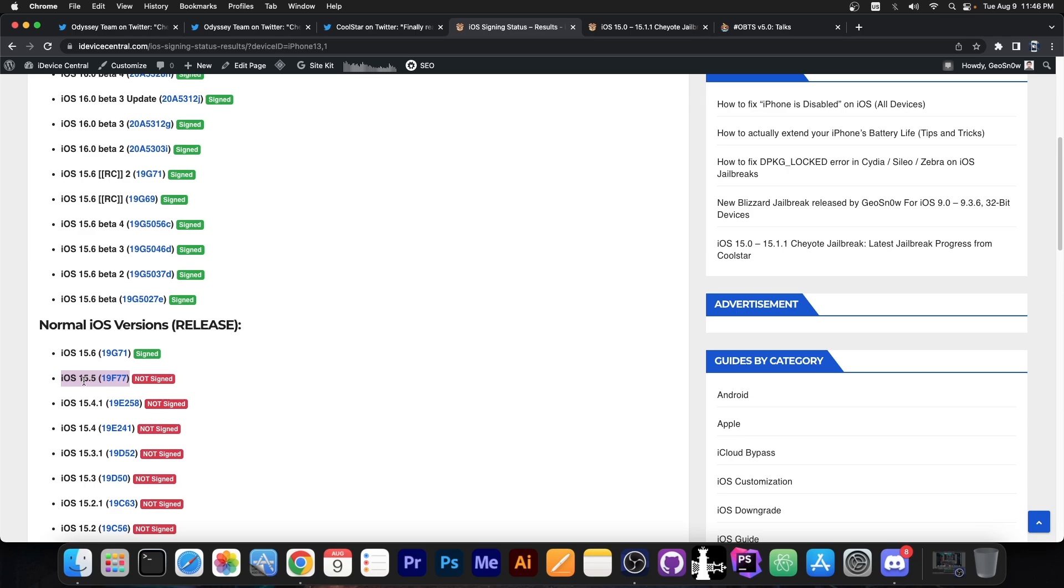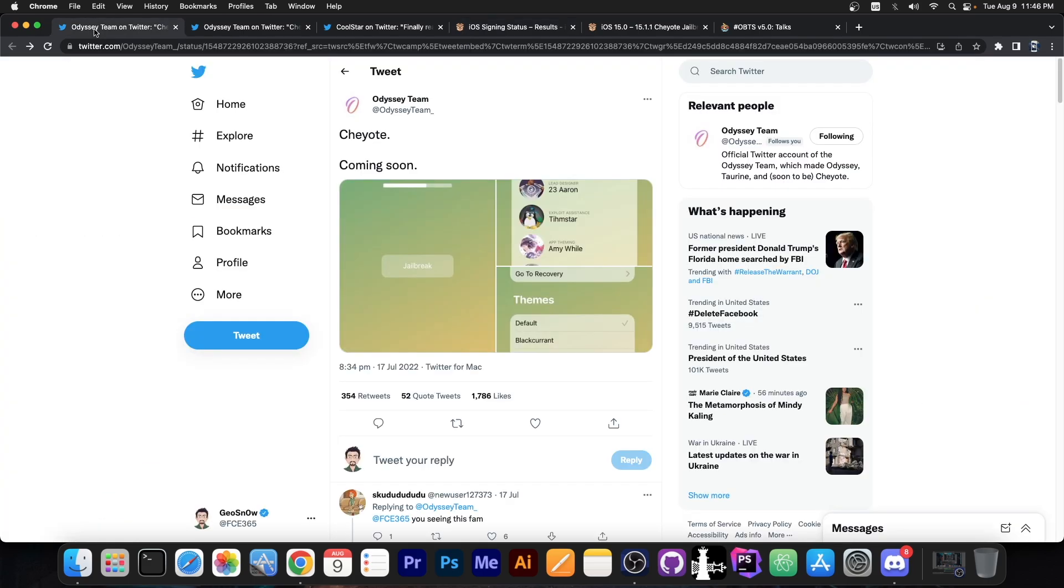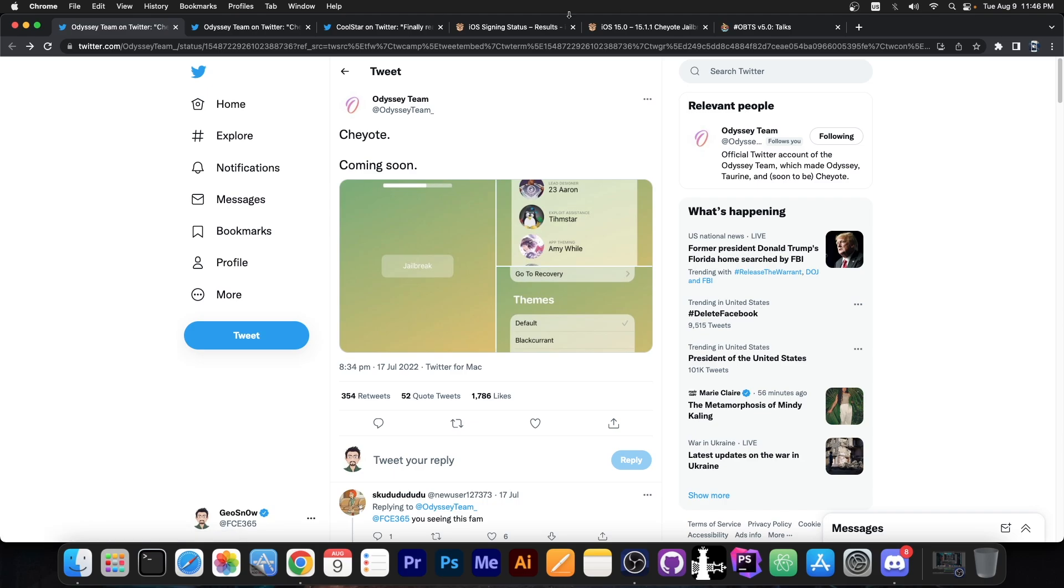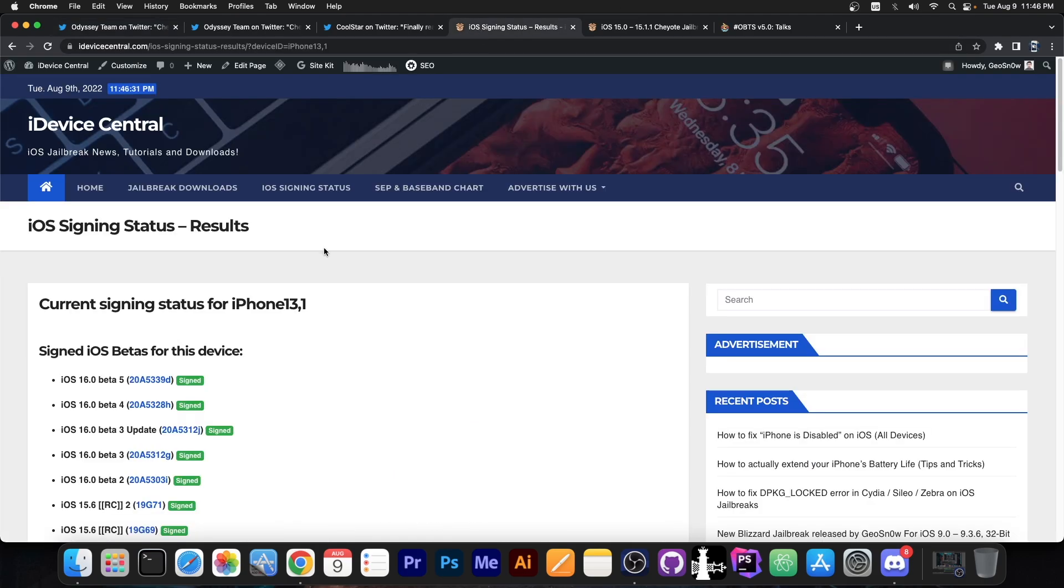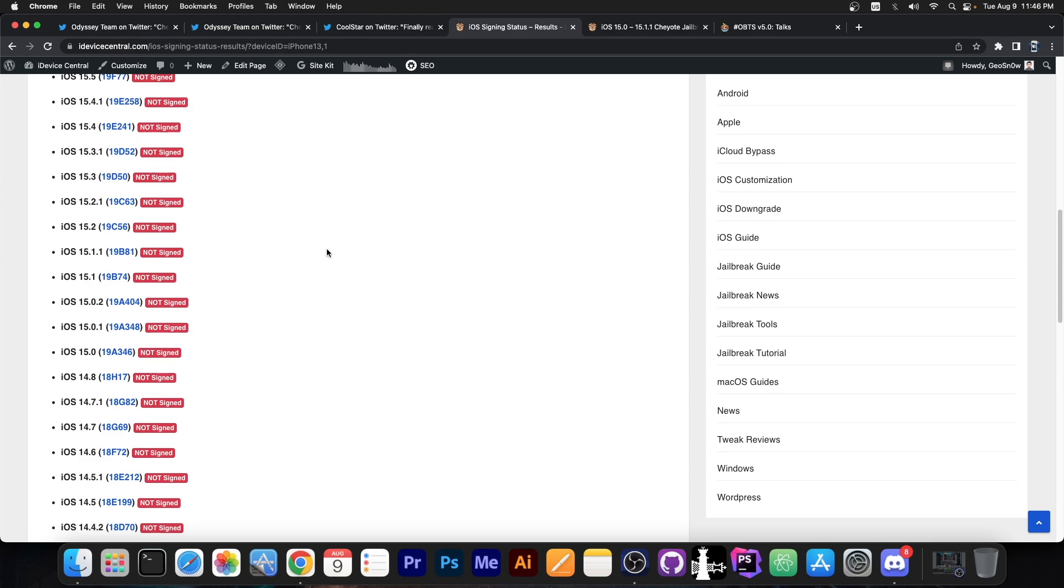But anything after beta 4 will not be supported. However, neither 15.5 nor 15.5 beta 4 are signed anymore. So the Odyssey team is currently in radio silence, probably doing a lot of stuff in the background. But what you should do is actually stay as low as possible still.